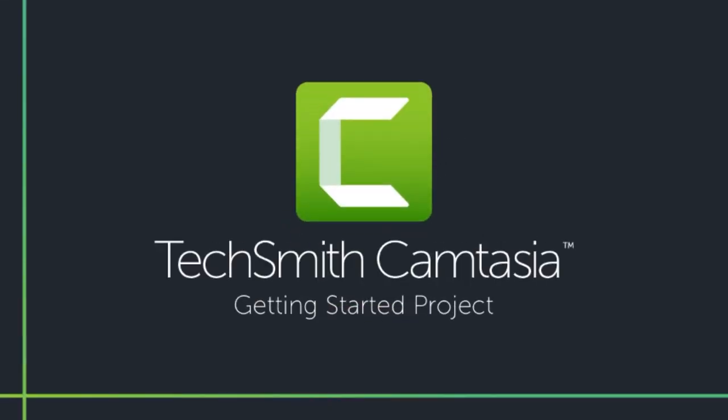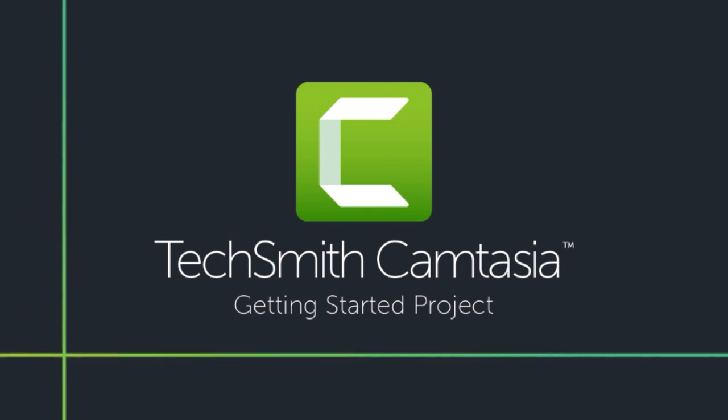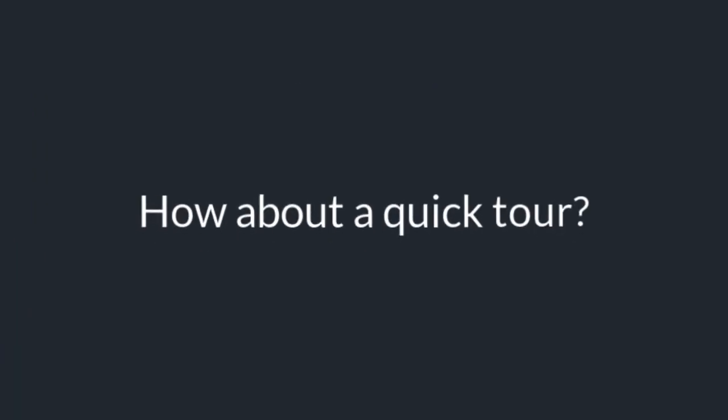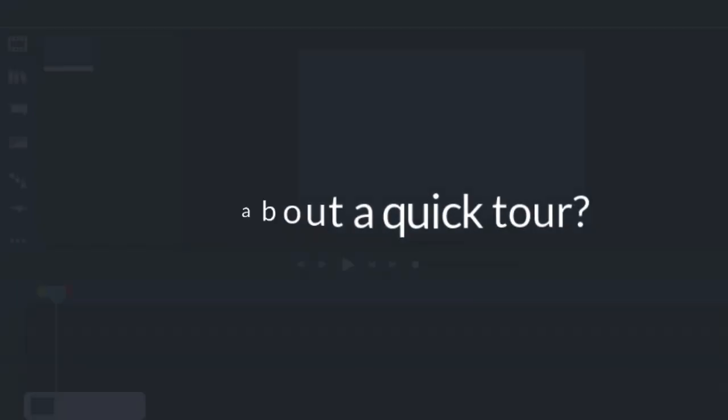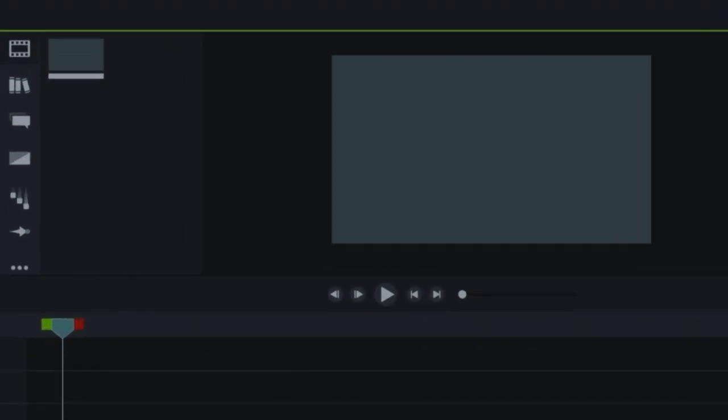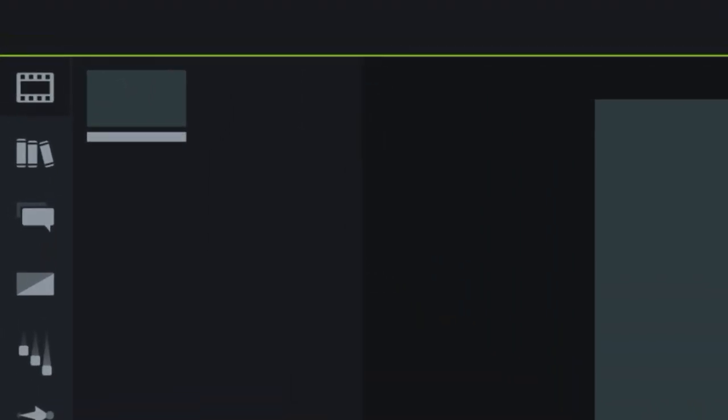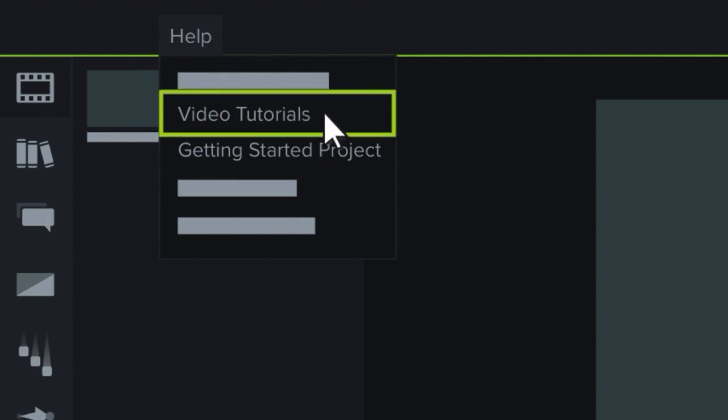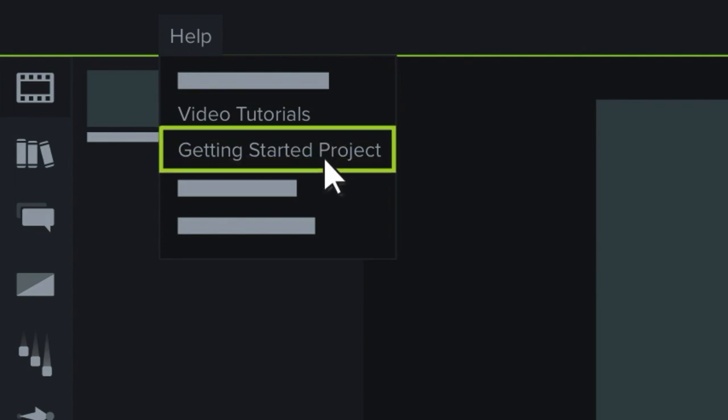Welcome to Camtasia. This sample project will provide a quick tour and get you started. If you're looking for more in-depth tutorials that walk you through the entire process of recording, editing, and sharing your videos, check out the video tutorials on our website. And if you want to open a fresh copy of this sample project, you can find it in the Help menu.